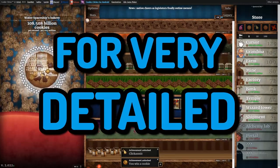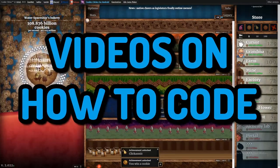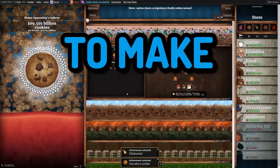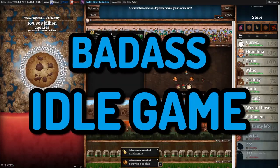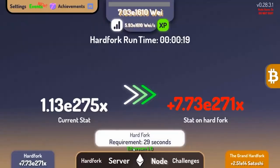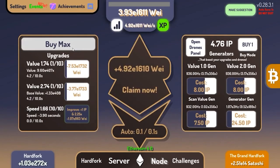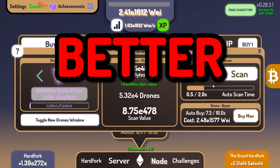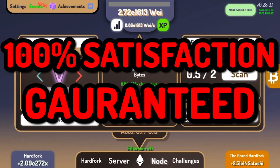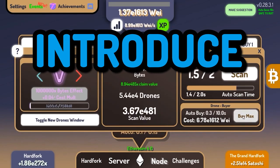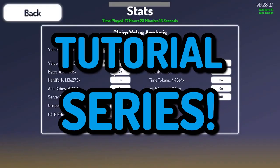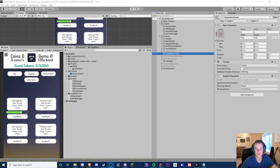Are you looking for very detailed videos on how to code in Unity? Are you wanting to make your own badass idle game to show off to your friends and family? Are you wanting to learn? I want to introduce you to my Unity idle game tutorial series. I believe it will suit you well.